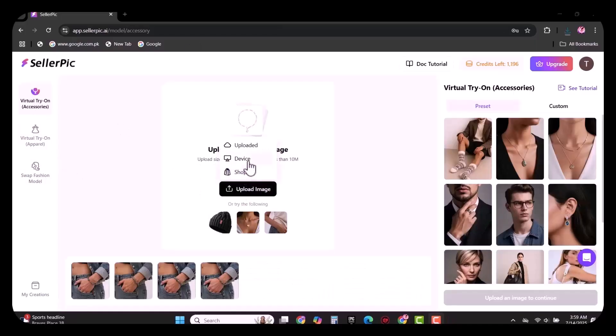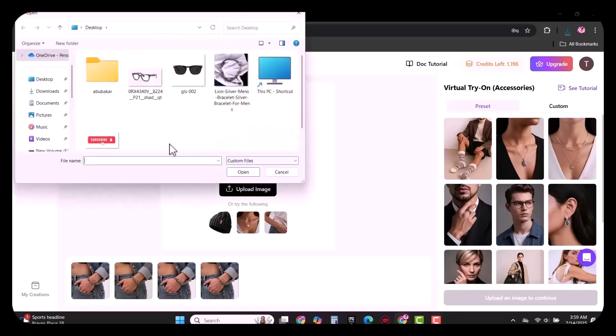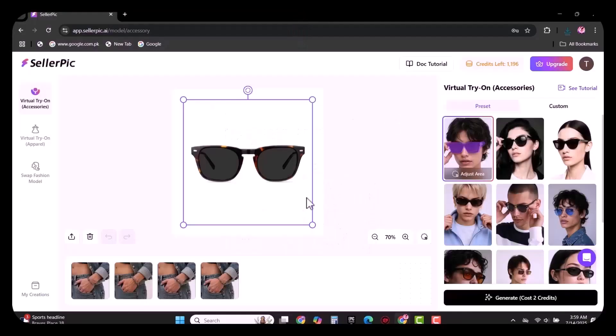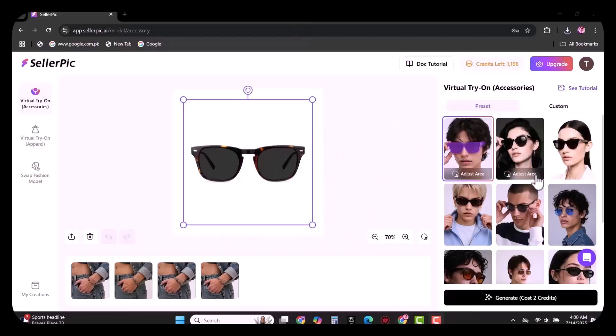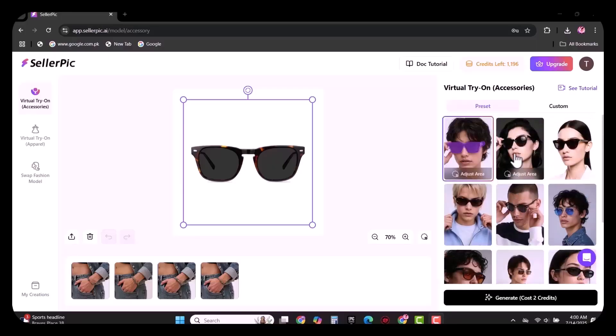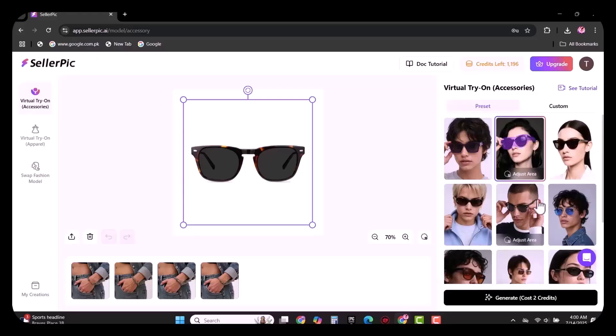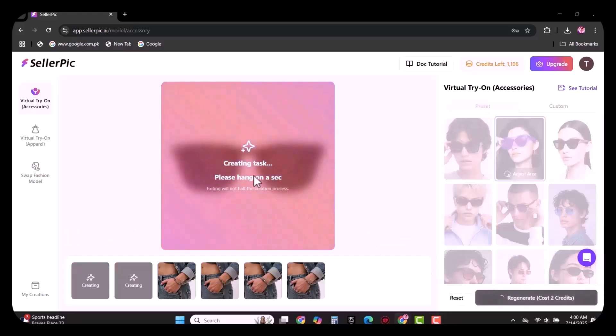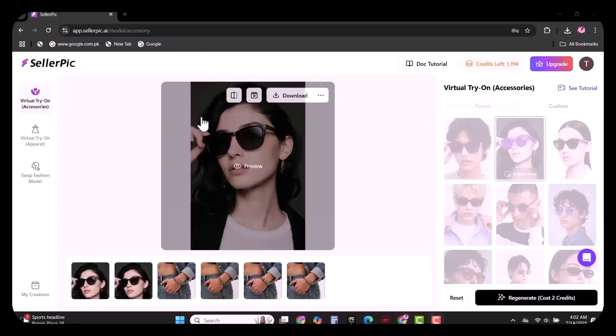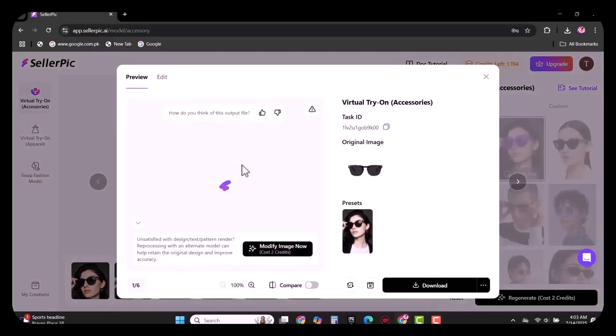Now you need to select your model. Many options are available here. I am going to select this girl. Within few seconds, the glasses are on the model's face. As you can see, how impressive it is.